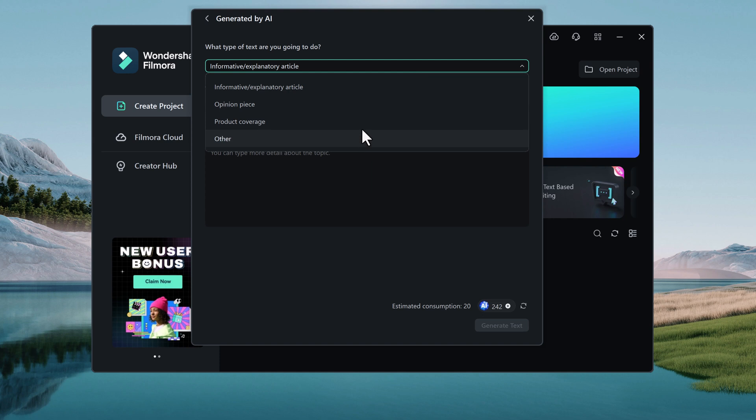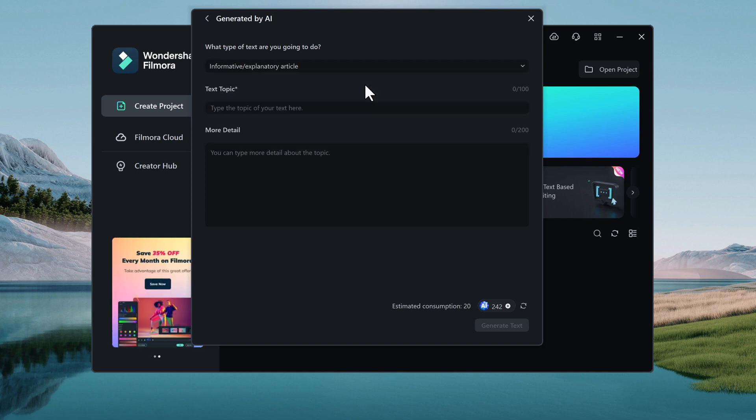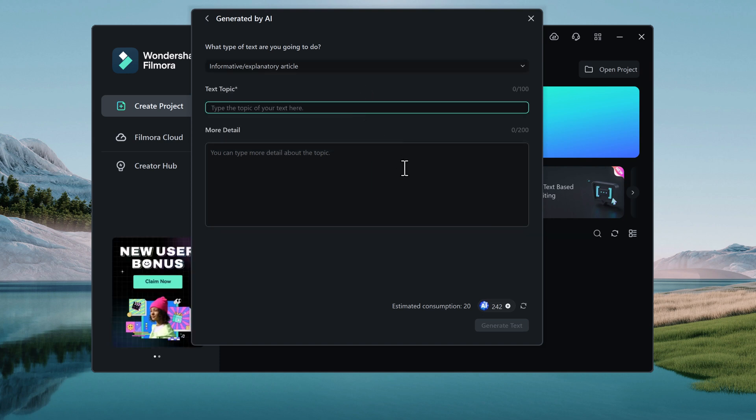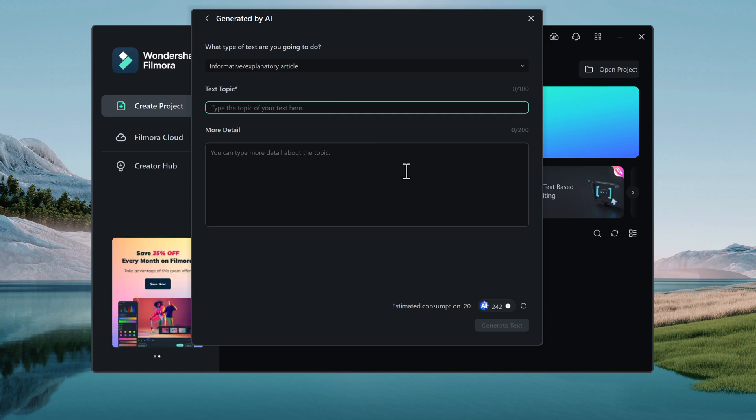Or you can also generate text by AI. Select your text topic, more details and click on Generate Text.